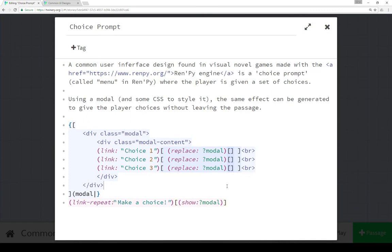We can show and replace and show and replace and make choices in this way. It presents the same way as a menu in RenPy or a visual novel - a choice prompt where you have to make a choice and then the modal closes and we can move on with the story.